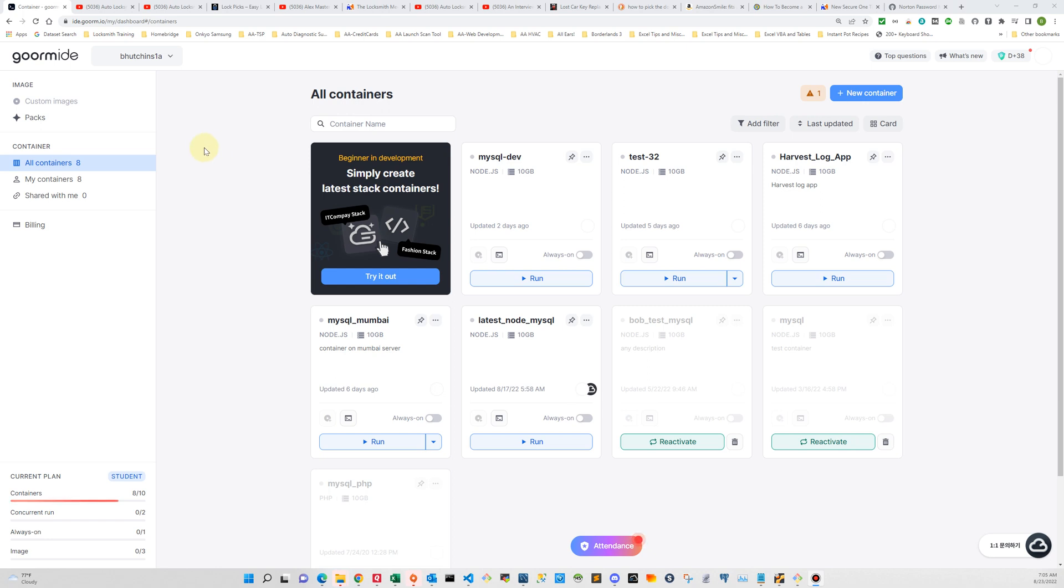Let's say you've signed up for GORM and you've reached your dashboard, which is this page right here. So the next step we're going to take is to create a new container.